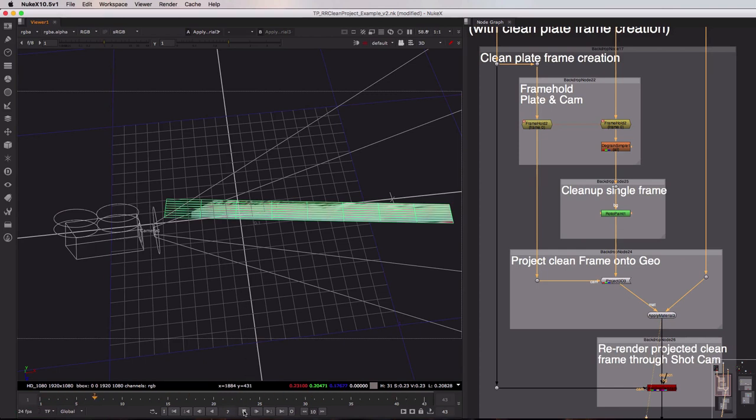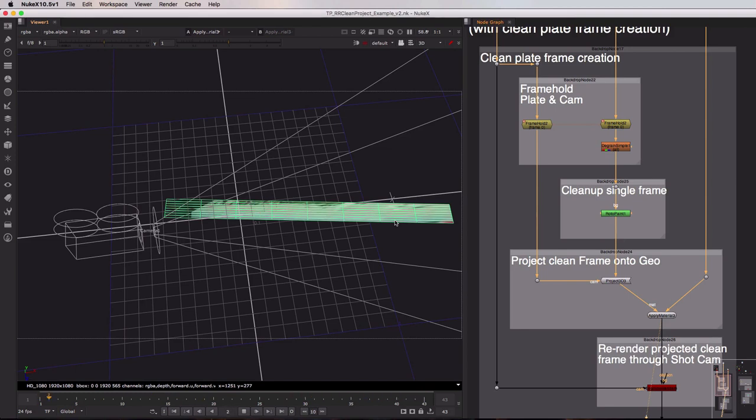Now none of these elements in this scene now are animated so if I play this back nothing should change whatsoever and this is very very important. We have our static camera projecting our fix onto our geometry. And with this in place all that remains is for us to film this static scene through our moving shot camera.